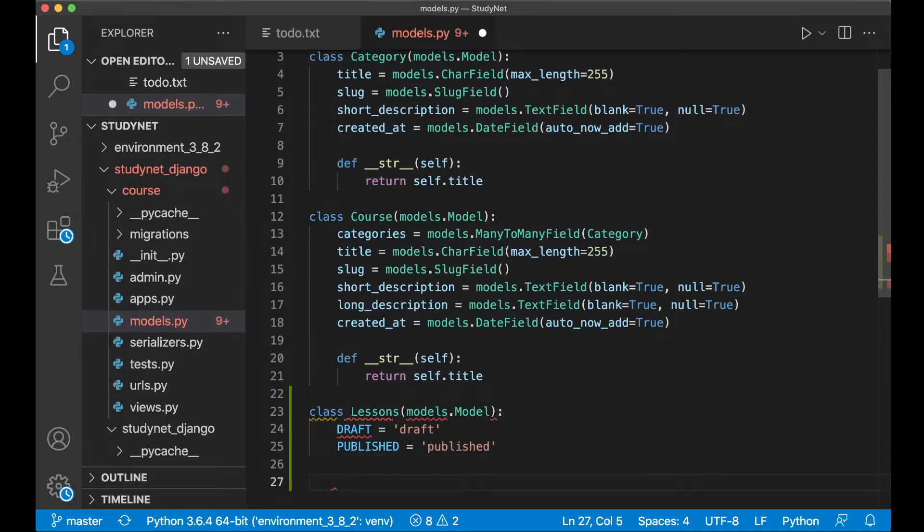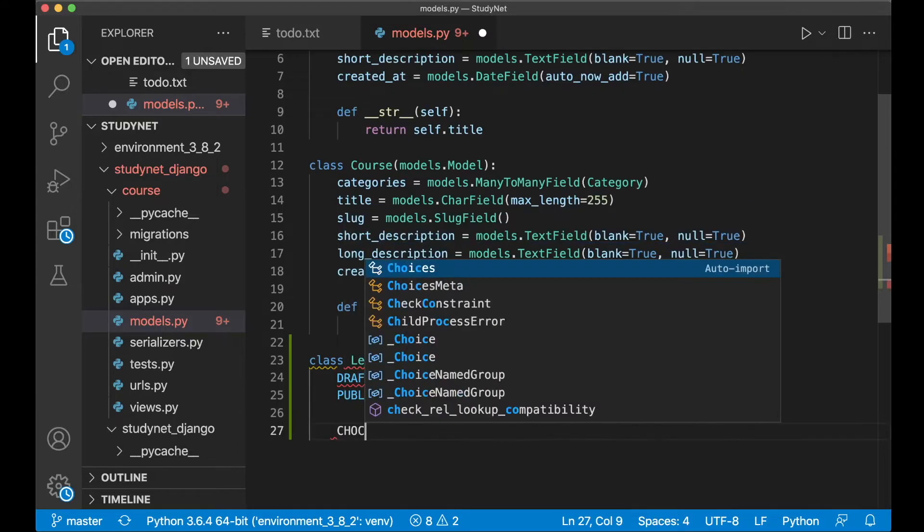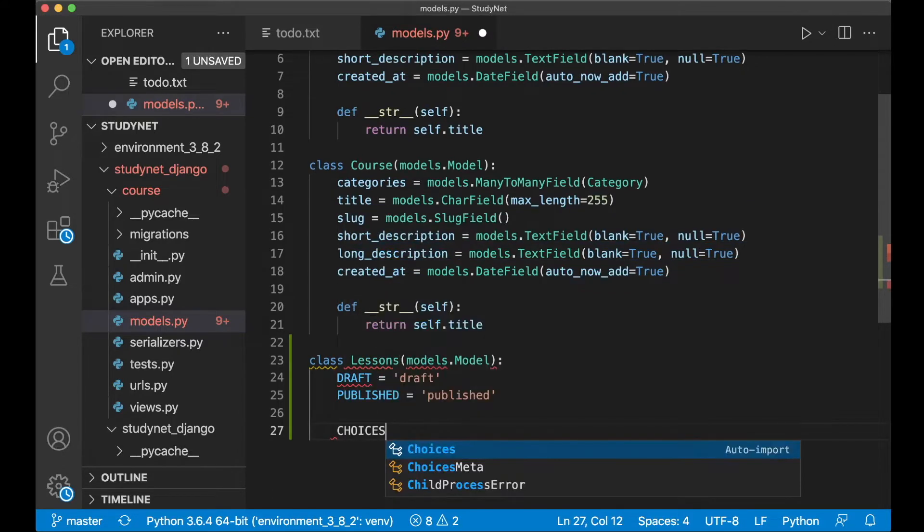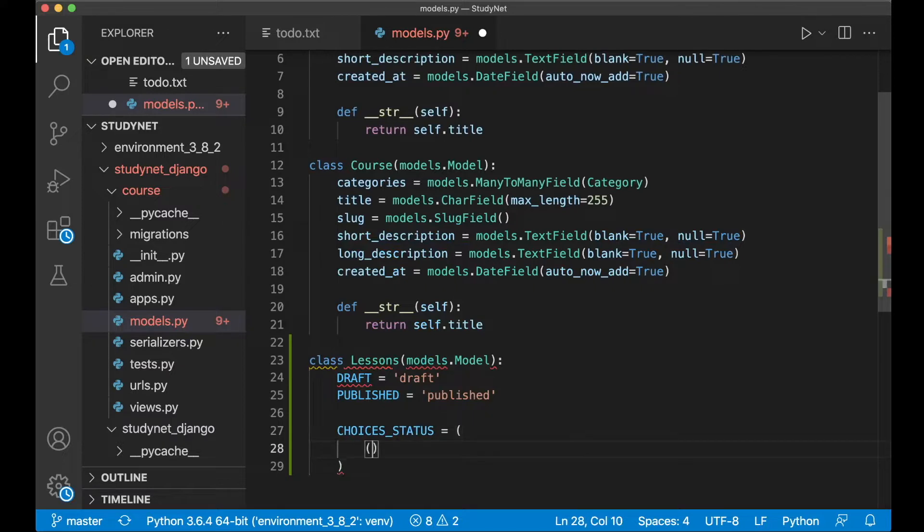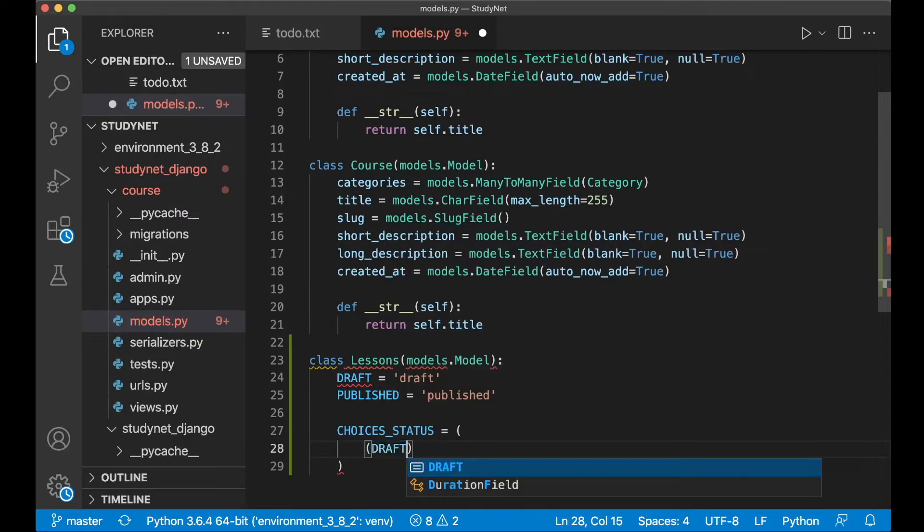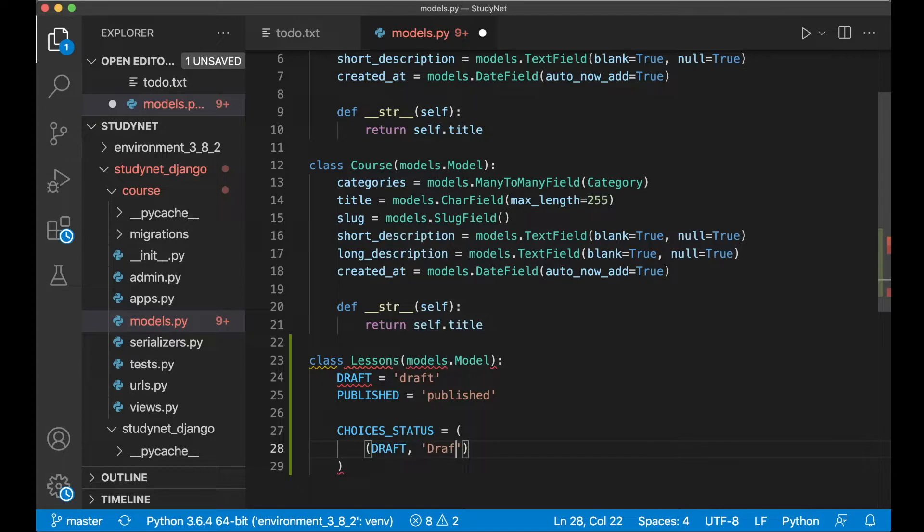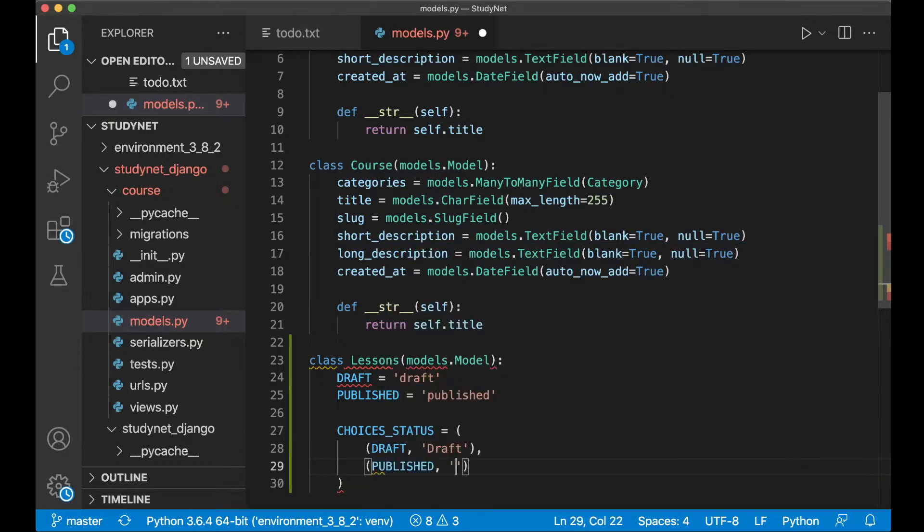Now we need to create a tuple with these choices. Choices_status and then a tuple with a tuple inside. Here we add the constant and say draft which will be the label in forms. And published and published.